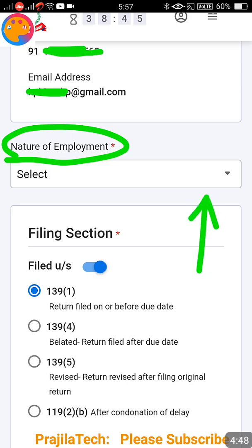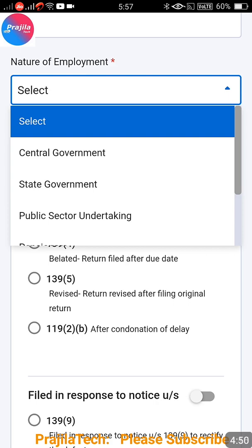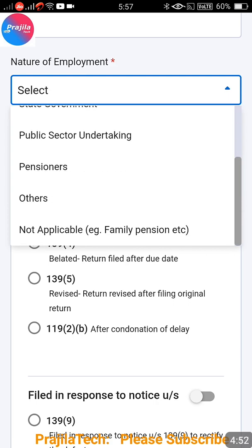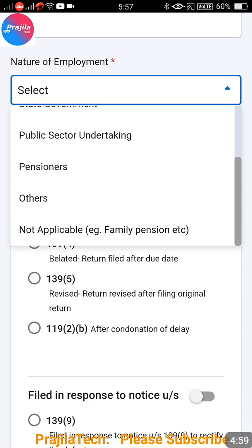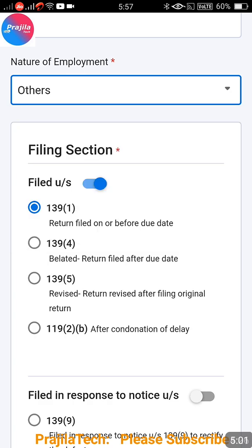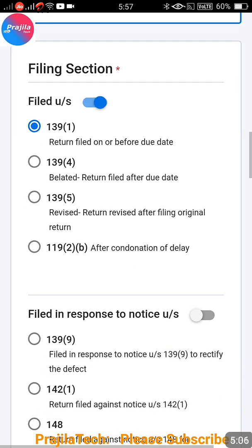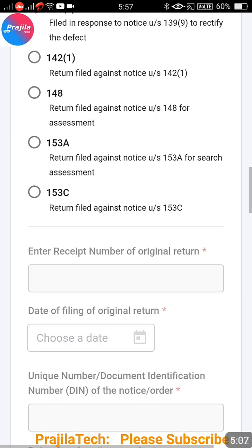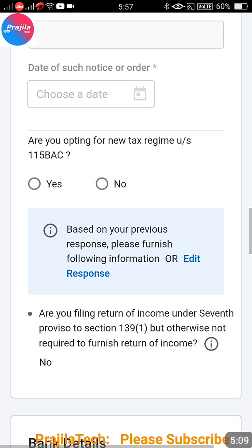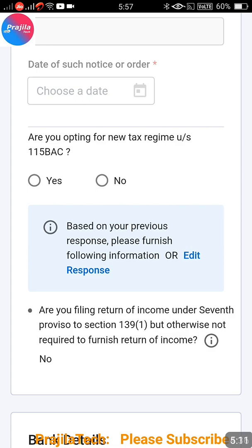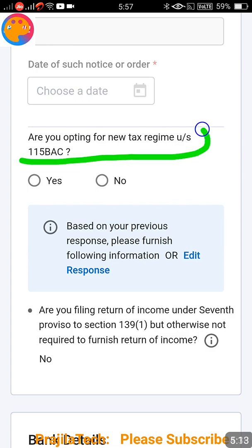Now scroll down. The next item is Nature of Employment - you need to select this before filing tax returns. If you are in a private job, select Others. Public sector employees can select Government; pensioners can select Pensioners. Select accordingly. The other filing sections can also be filled accordingly - these are explained in detail in my tax filing video.